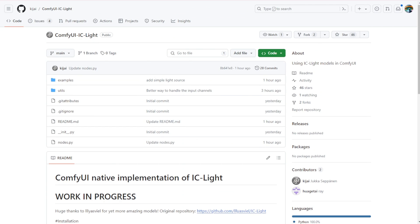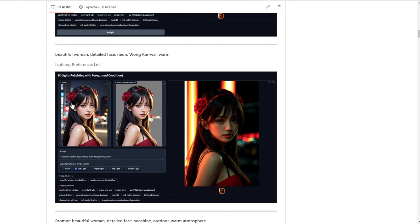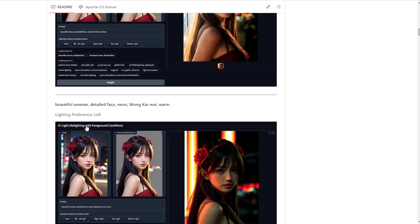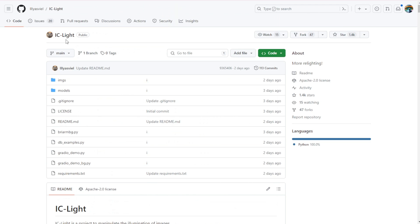This is really cool stuff. You can change one image's lighting effect and transform it into another style with the same characters, the same backgrounds, everything. We have a few examples here shown on the IC-Light GitHub page. You can check it out and search on GitHub for this link.